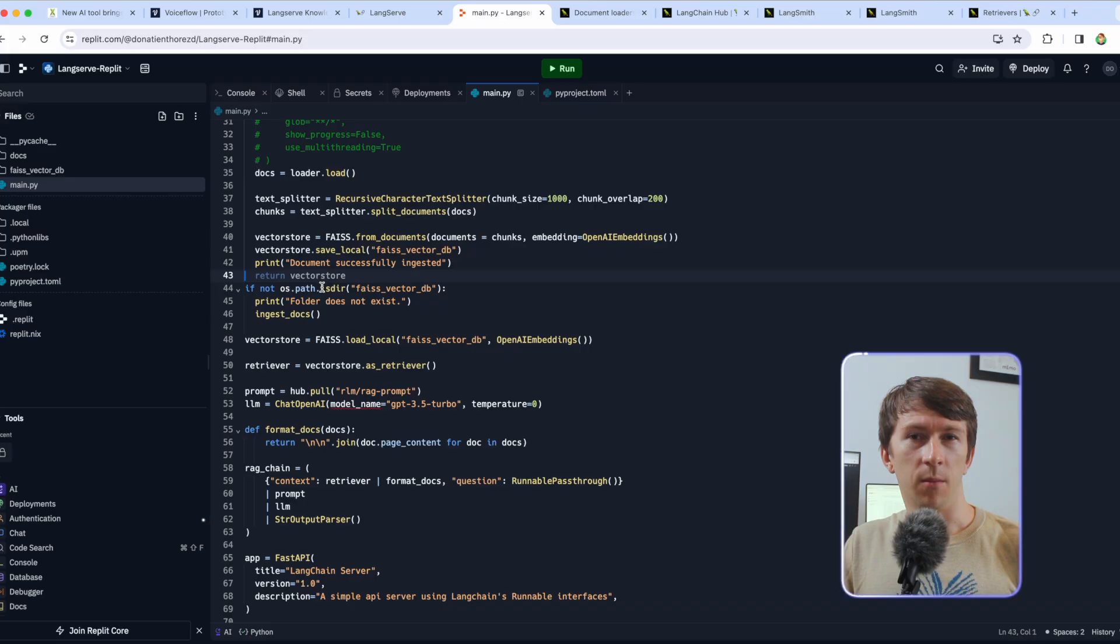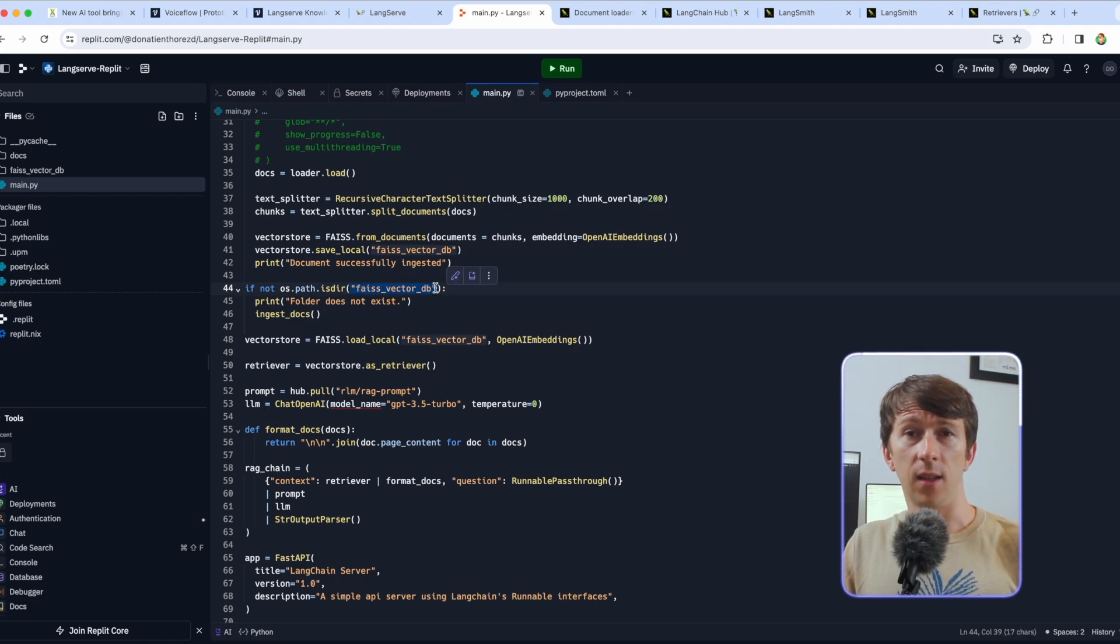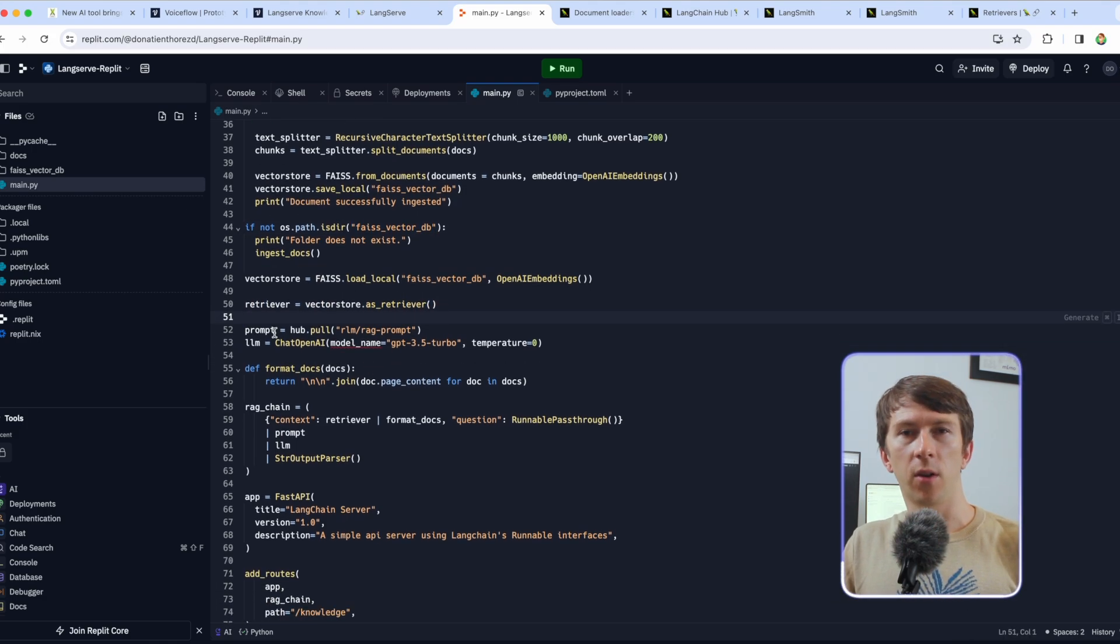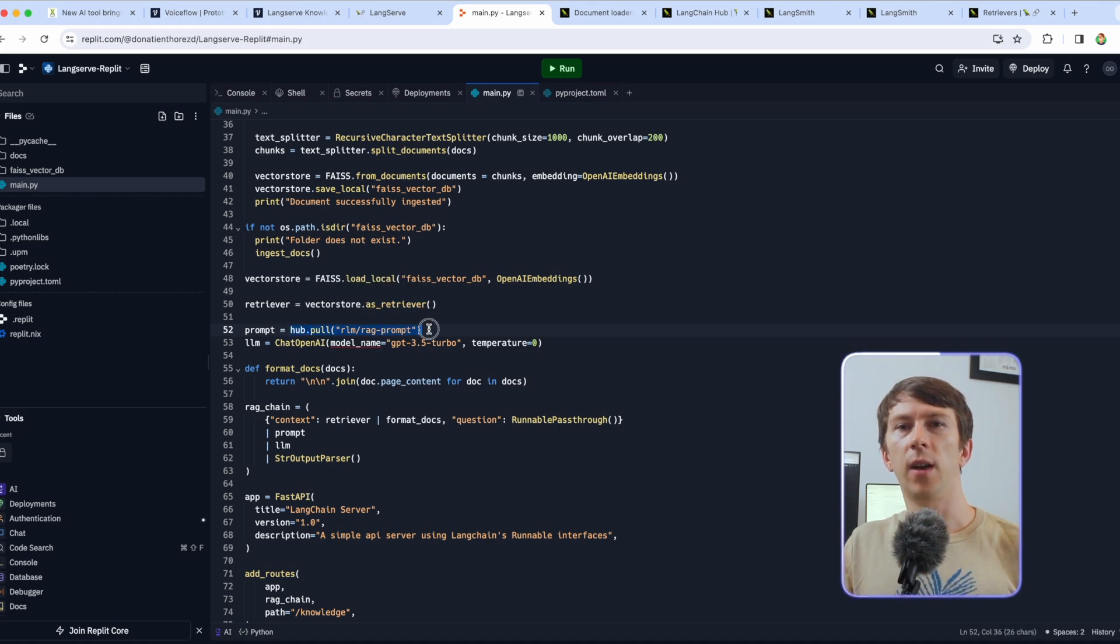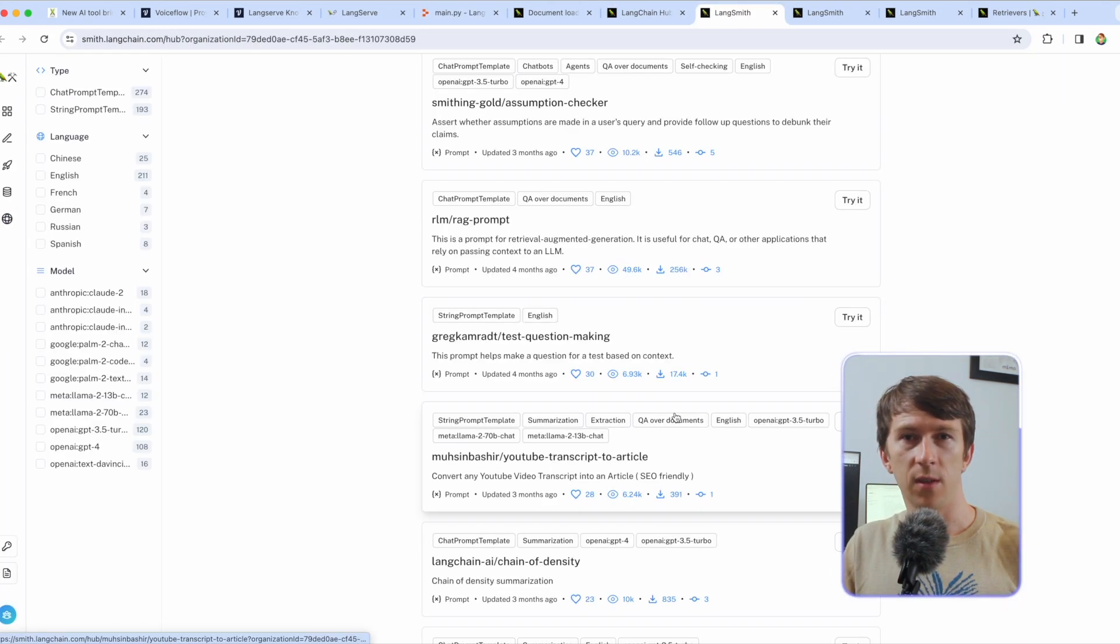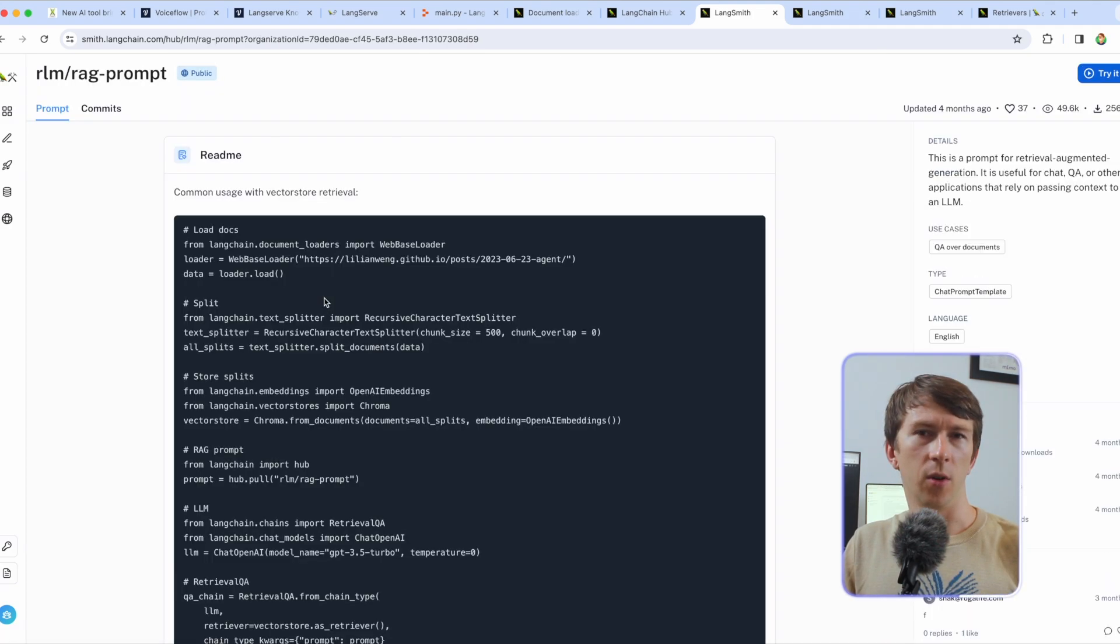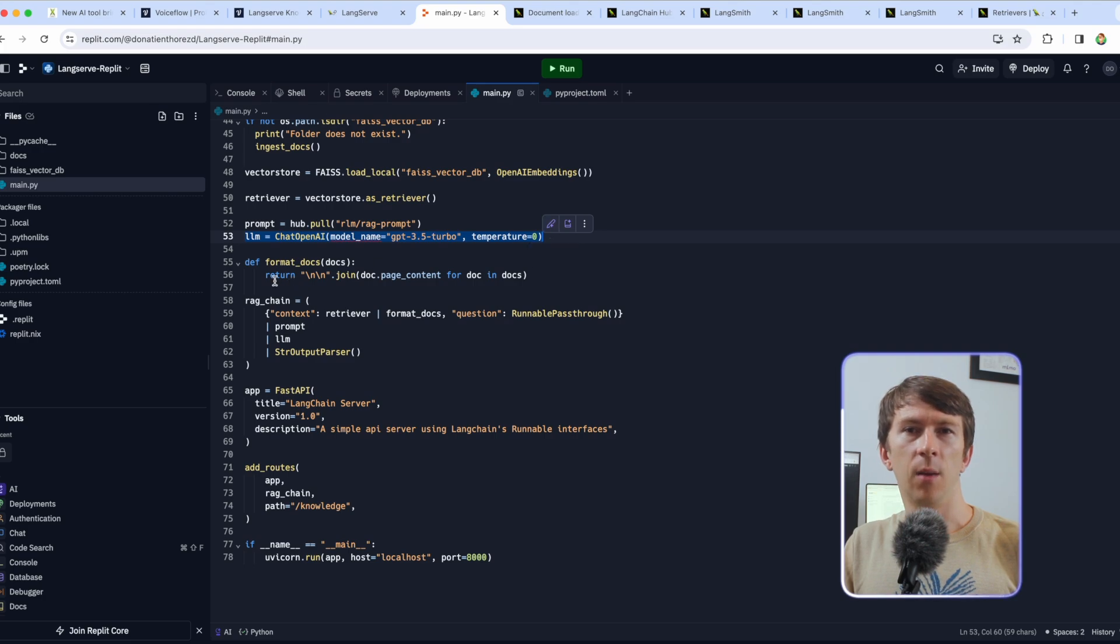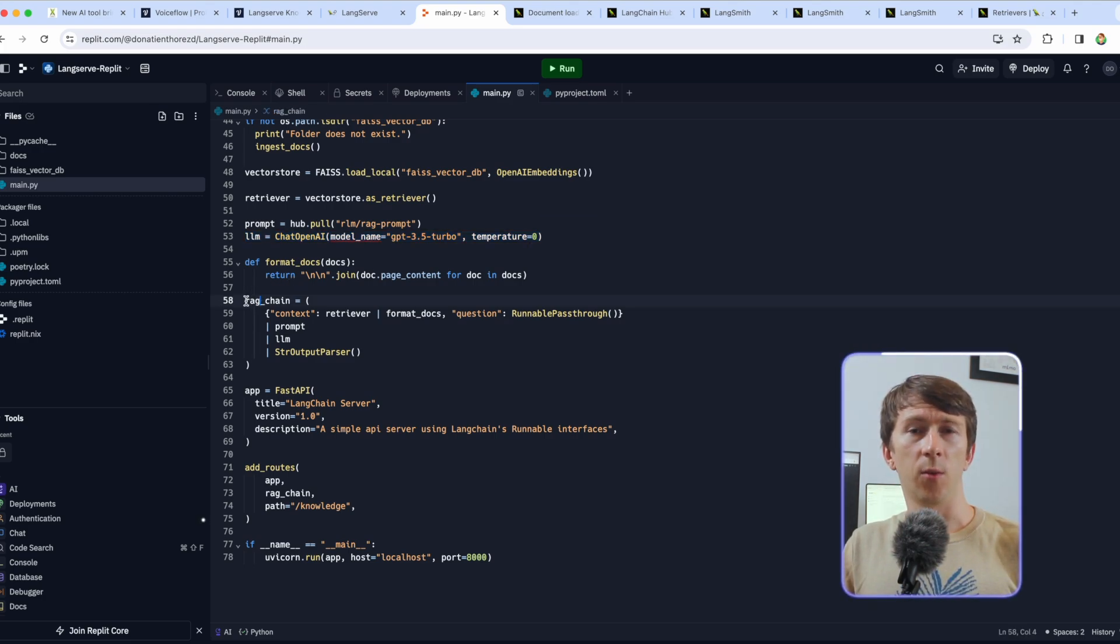Now it's the main part of the algorithm. First it checks if the vector store exists. If it doesn't it will call the ingest docs method. Then I create the retriever and get the prompt. Here I use the Langchain hub which is a place where I can find thousands of prompts already made. And you can directly load them into your code with the following method. I then instantiate my LLM with GPT 3.5 turbo and my temperature to zero to avoid any randomness.